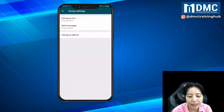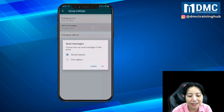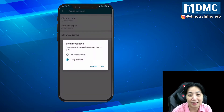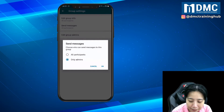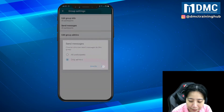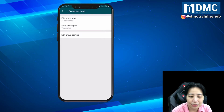In Group Settings, tap the 'Send Messages' option and change it to 'Only Admins', then tap OK.